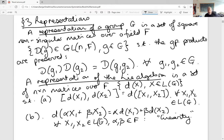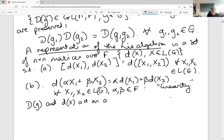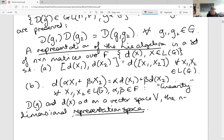Both the big D and little d representation matrices act on some vector space, and this is called the representation space. We call this vector space V — the n-dimensional representation space — and the dimension of the representation is the dimension of this space, n.